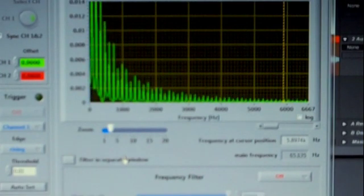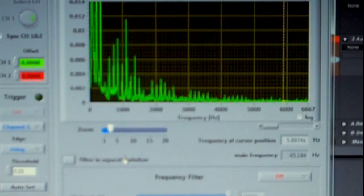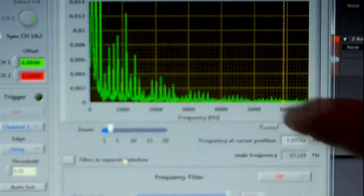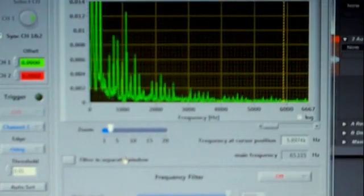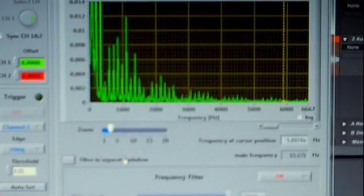Now there's a series of peaks and valleys coming in, and that's called a comb filter. Because if you were to connect the dots on all these little spikes, you would see that it creates a shape that's like a comb.